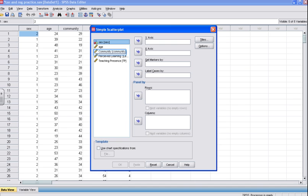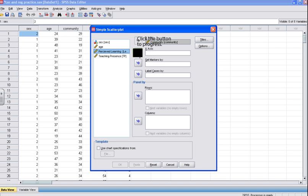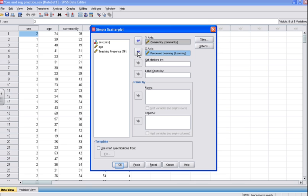Here you will define the variables under study. Click the Isolation variable — here it's called Community — and click the Arrow button to move the variable into the Y-axis box. Now select your second variable under study, in this case Perceived Learning. Click the Arrow button next to the X-axis box to move the Perceived Learning variable into the X-axis box. You can then click OK to generate the scatter plot.